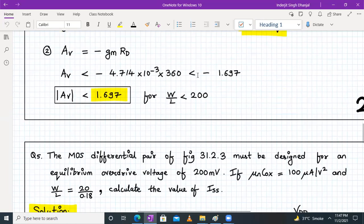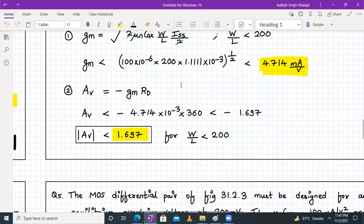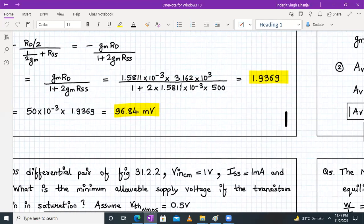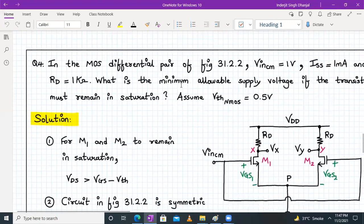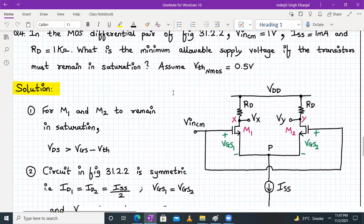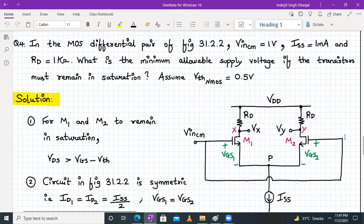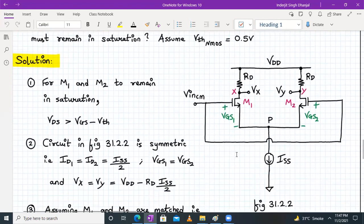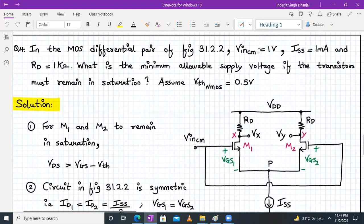Moving to question number 4: we have a MOSFET differential pair with a common mode input applied to both gate terminals of M1 and M2, and a tail current source ISS. Given: input common mode voltage = 1 V, ISS = 1 mA, RD = 1 kΩ, and VTH = 0.5 V. We must find the minimum allowable supply voltage for M1 and M2 to remain in saturation.